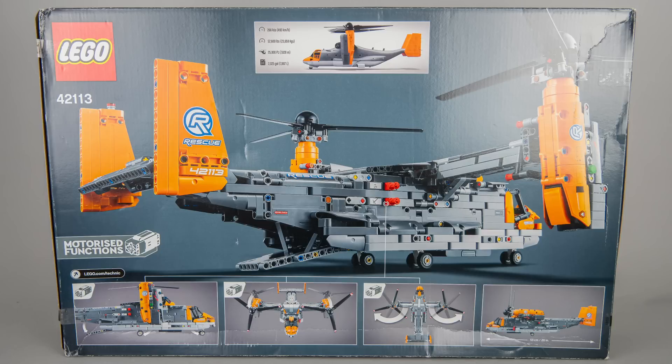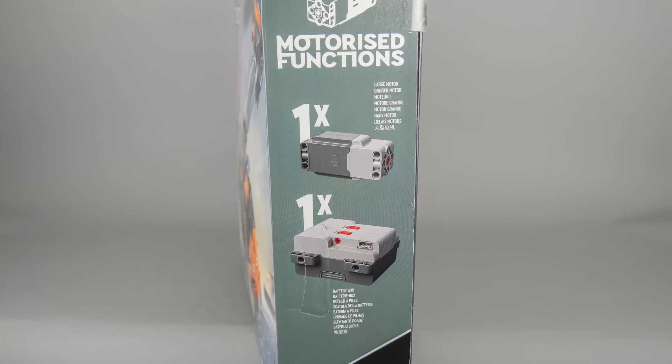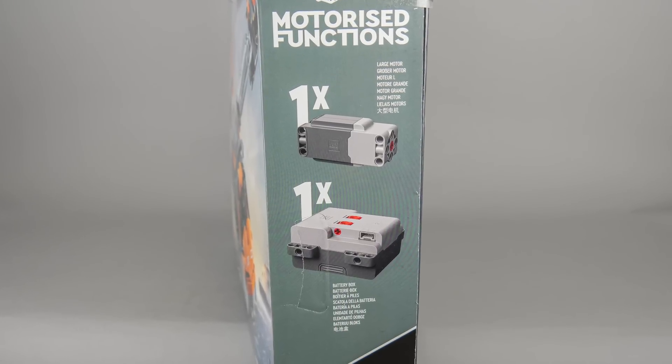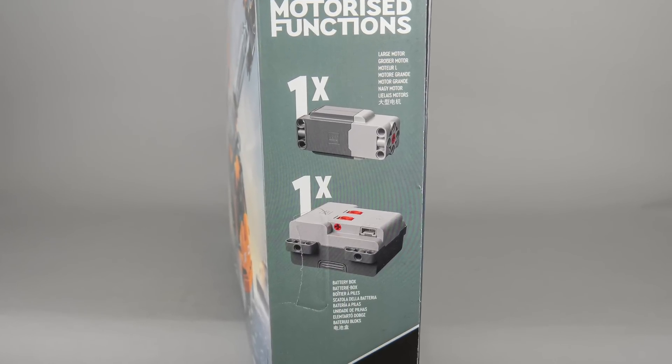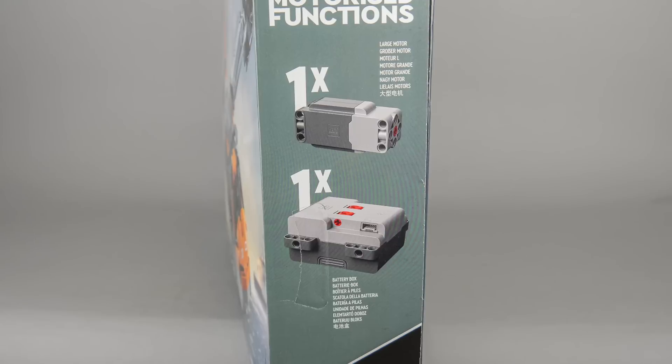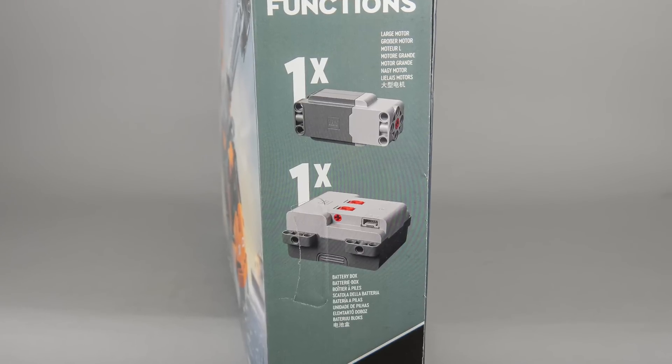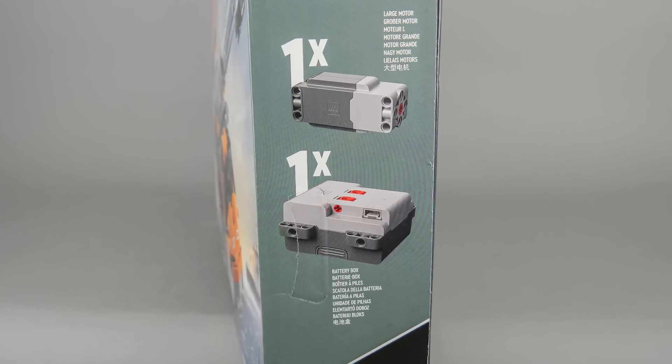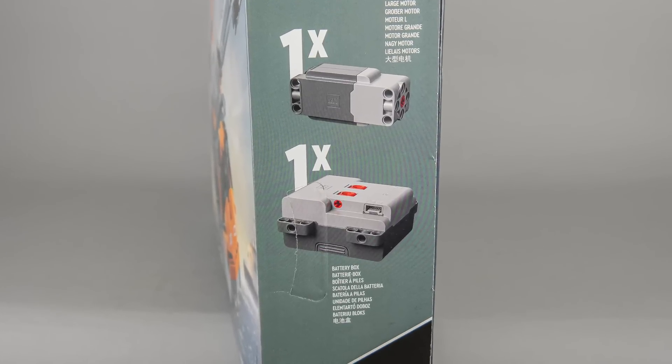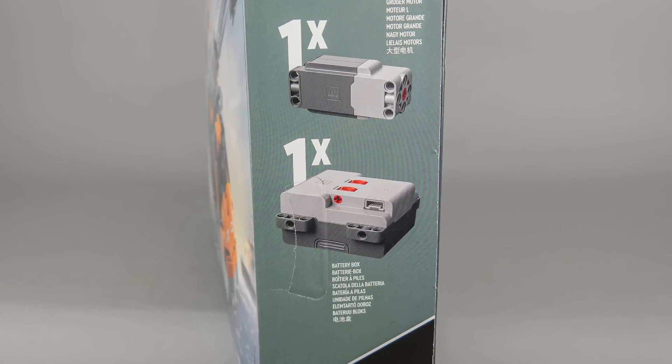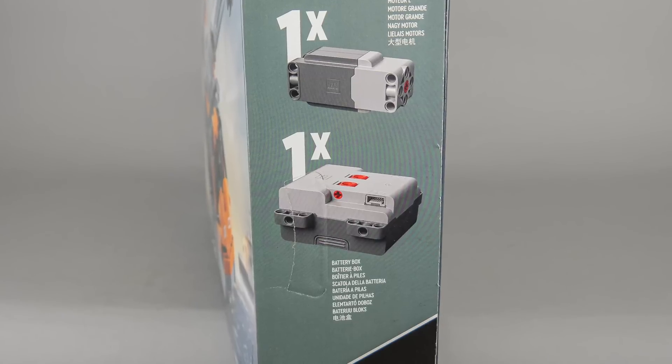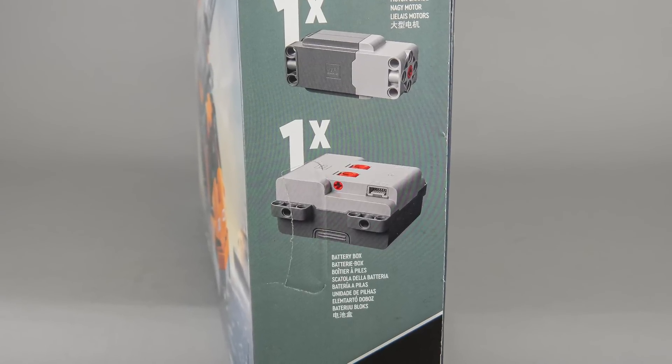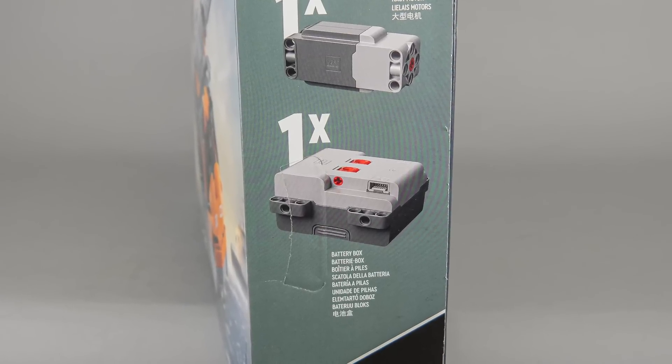This set however does not have app controls. It has a new Technic hub without Bluetooth connection. It is simply called the battery box on the side, but I prefer to call it the simple Technic hub. The naming is still confusing for the powered up elements. I guess we will have to wait and see how it will be called by LEGO when it will be available separately in their shop.